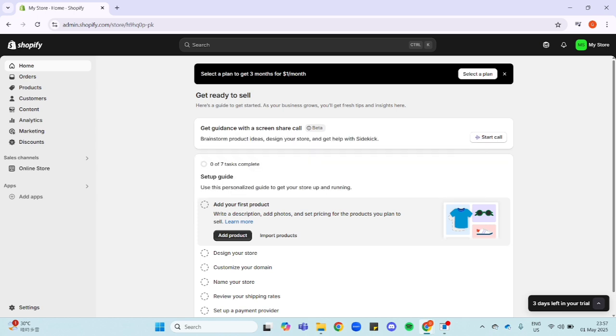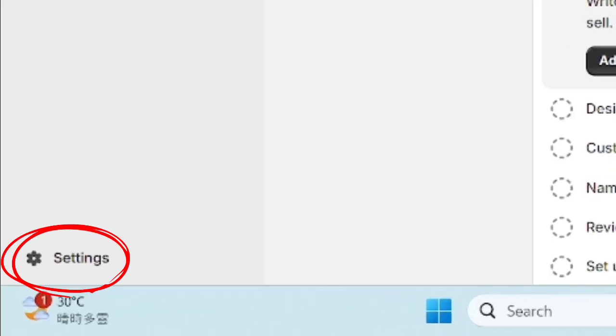First, log into your Shopify account and click the settings icon down here in the lower left.